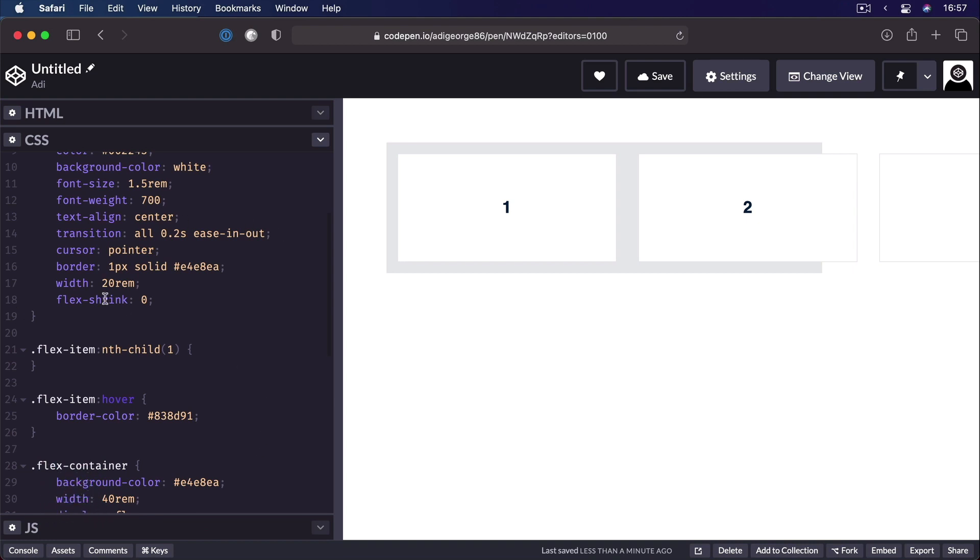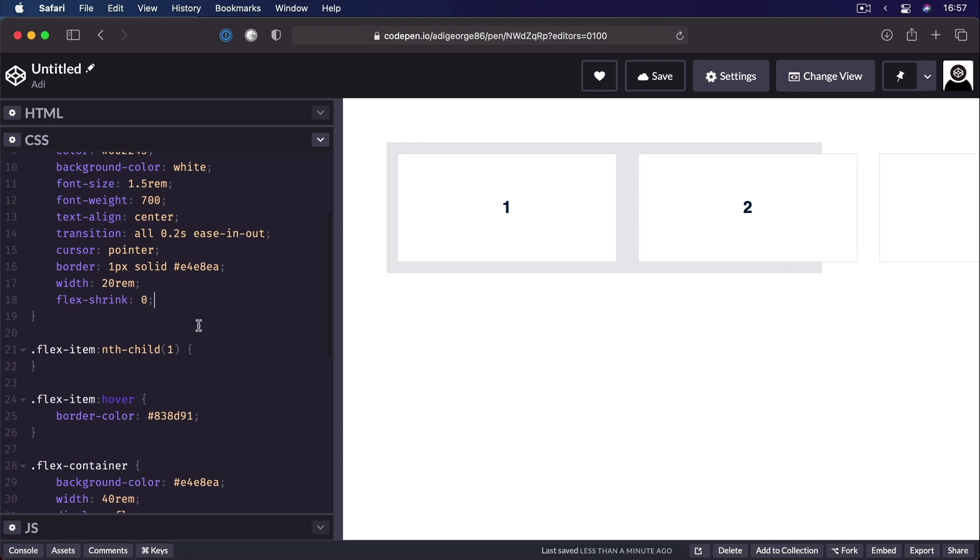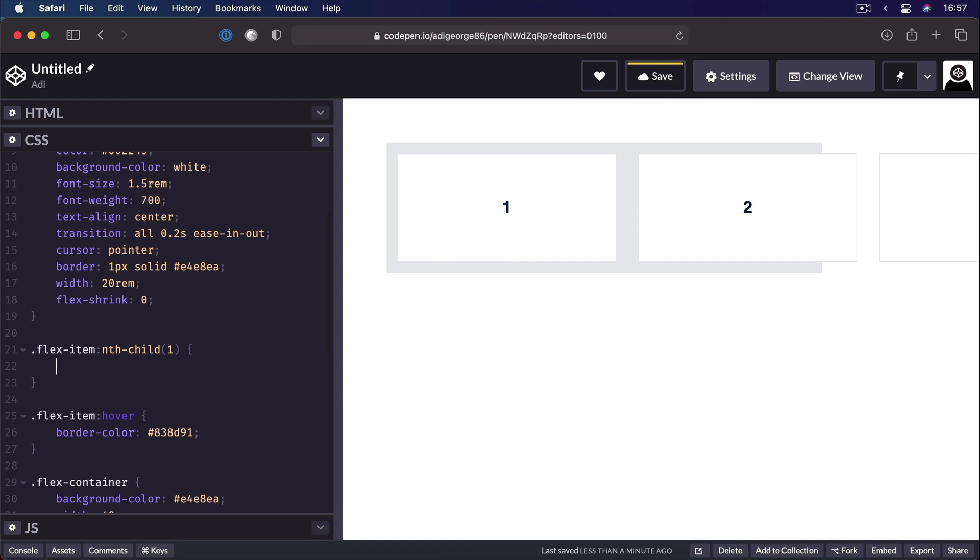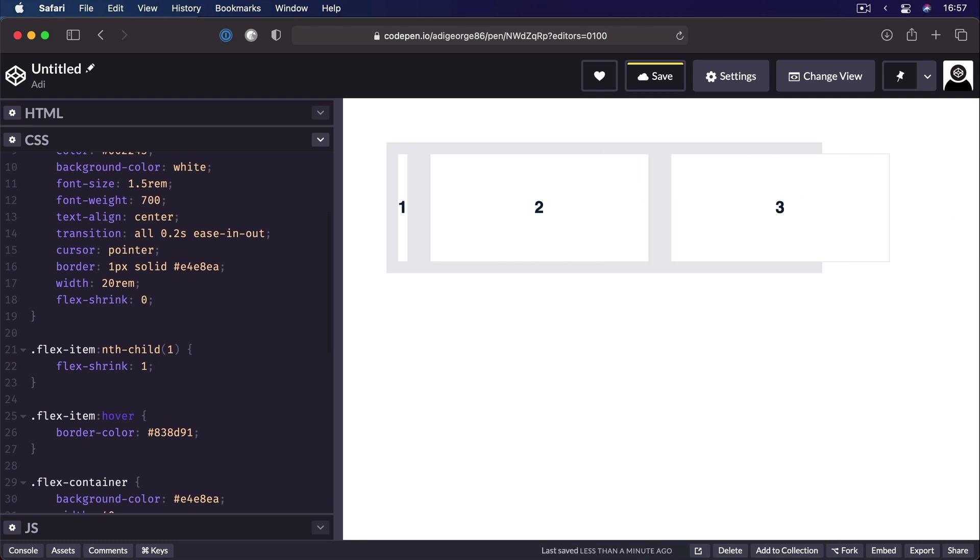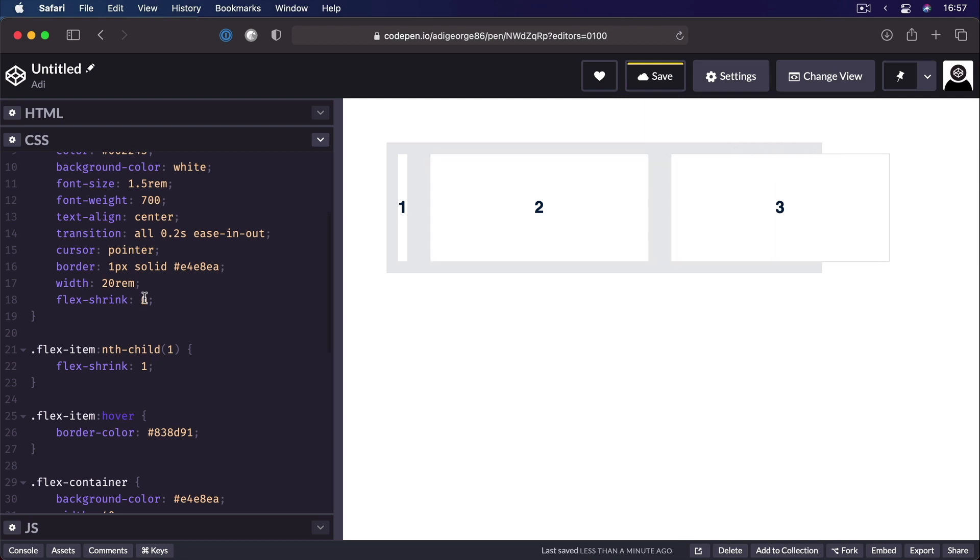The number you set is basically a factor by which the item will be rendered smaller instead of bigger. So by defining flex-shrink 0 here, we're saying, okay, don't make the flex items smaller. But I can go into nth-child 1, and I can say flex-shrink 1 here.